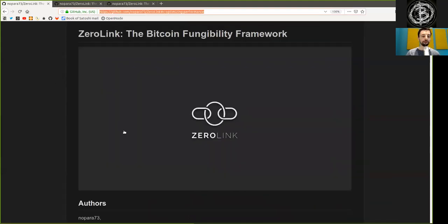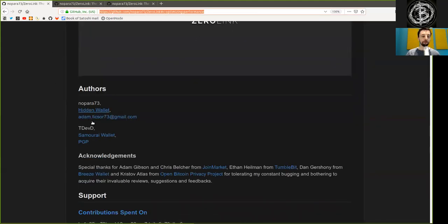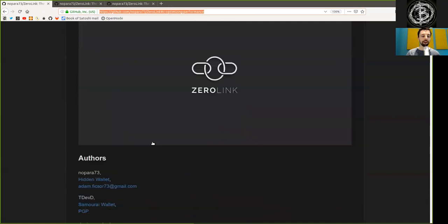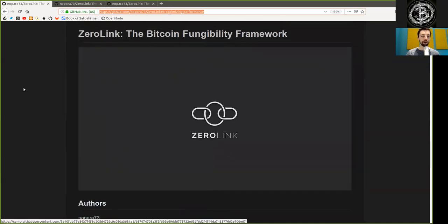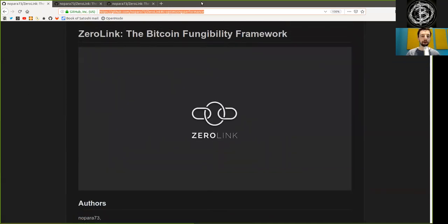Thank you very much to Nopara and TTFD for providing this ZeroLink Bitcoin Fungibility Framework. Thank you very much for joining me, and see you on the next show. Bye-bye.